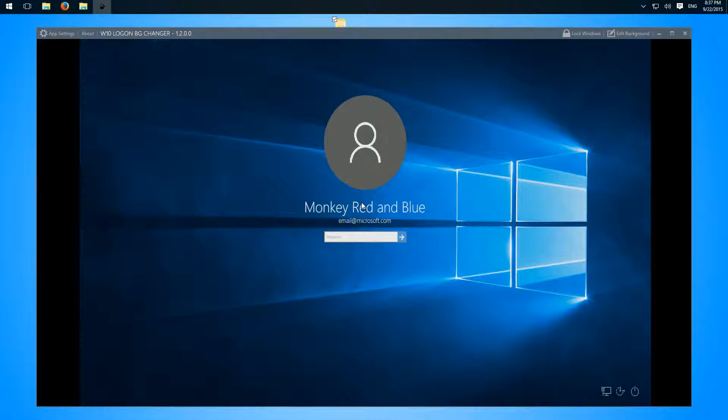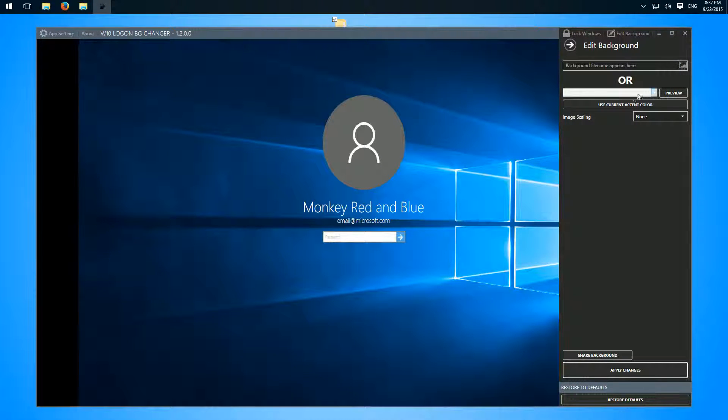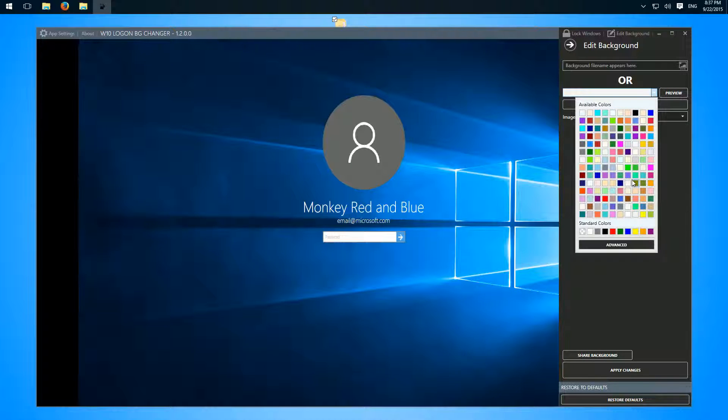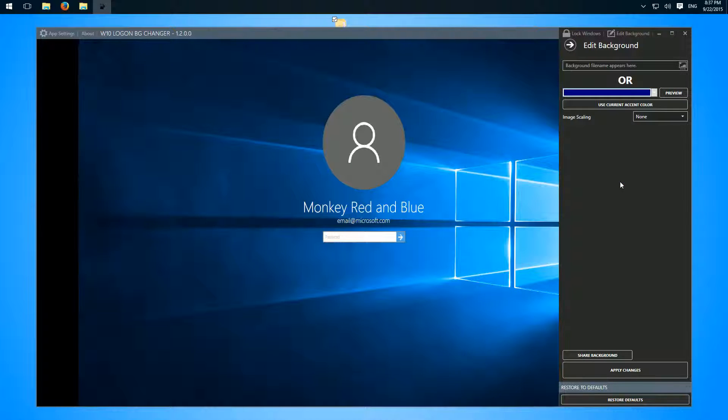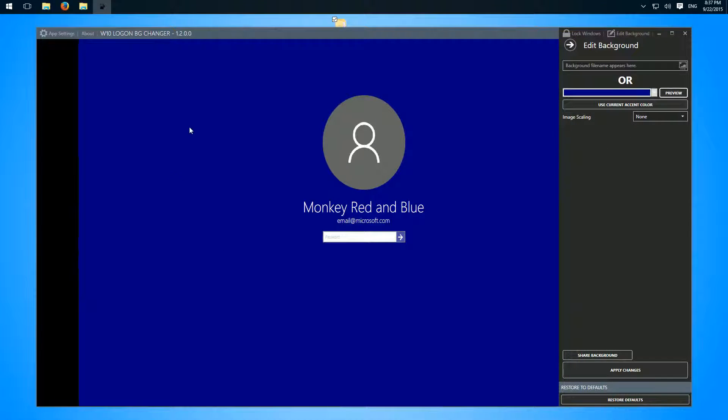And now we have two options here. We could choose a color as background, for example this, and then click preview. You always see it here.